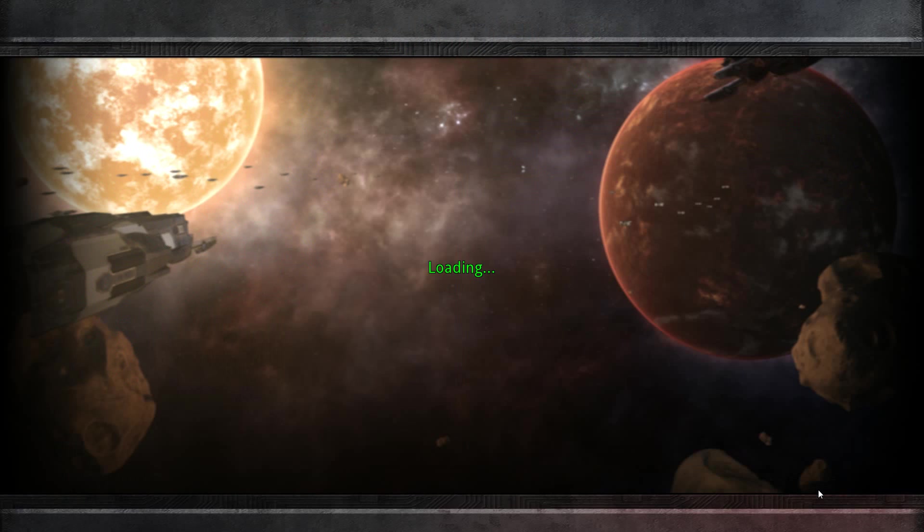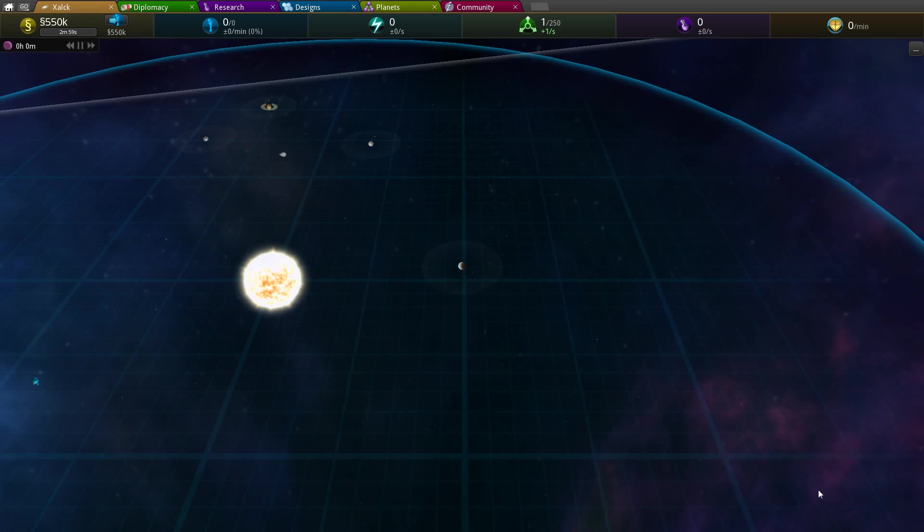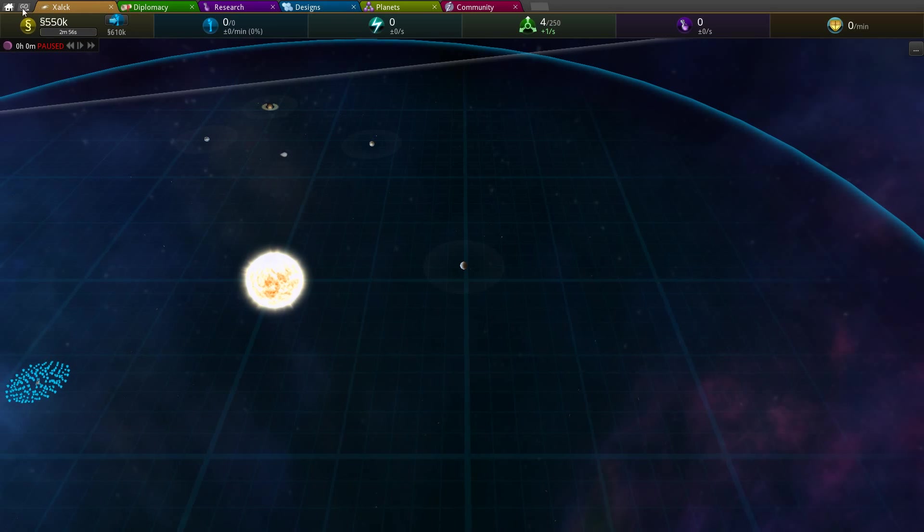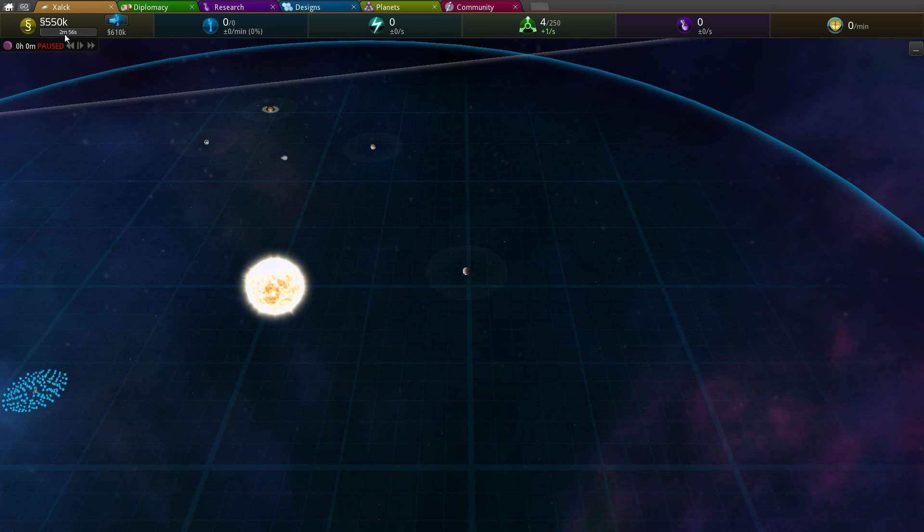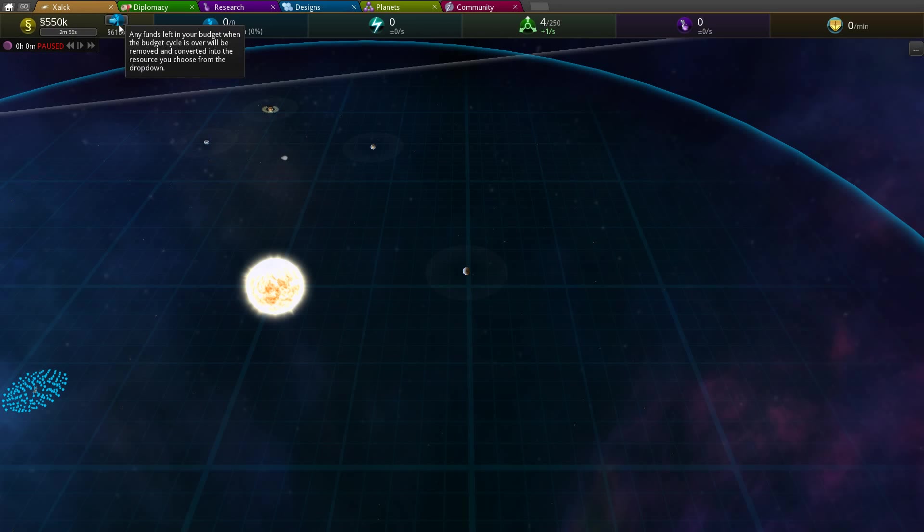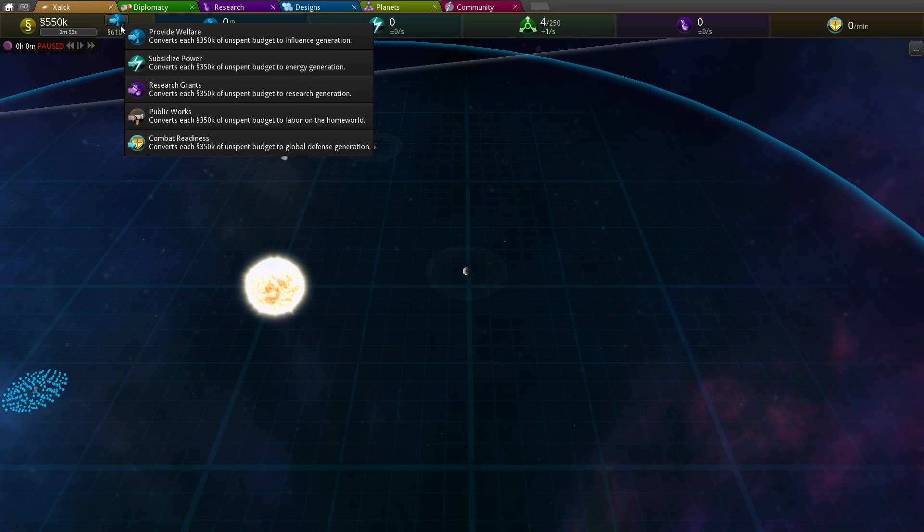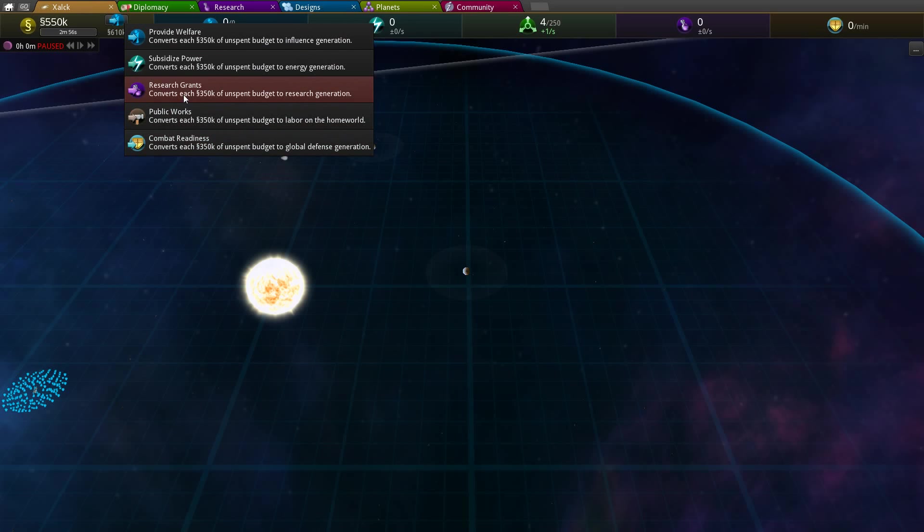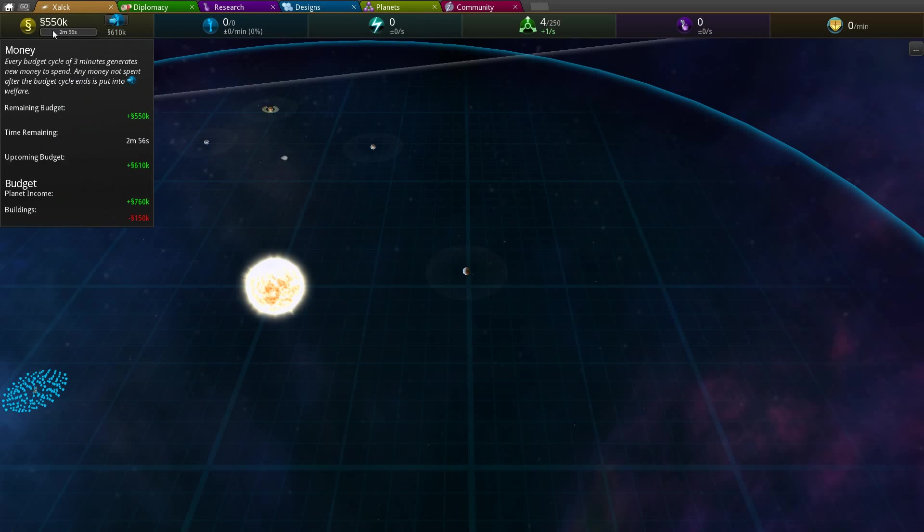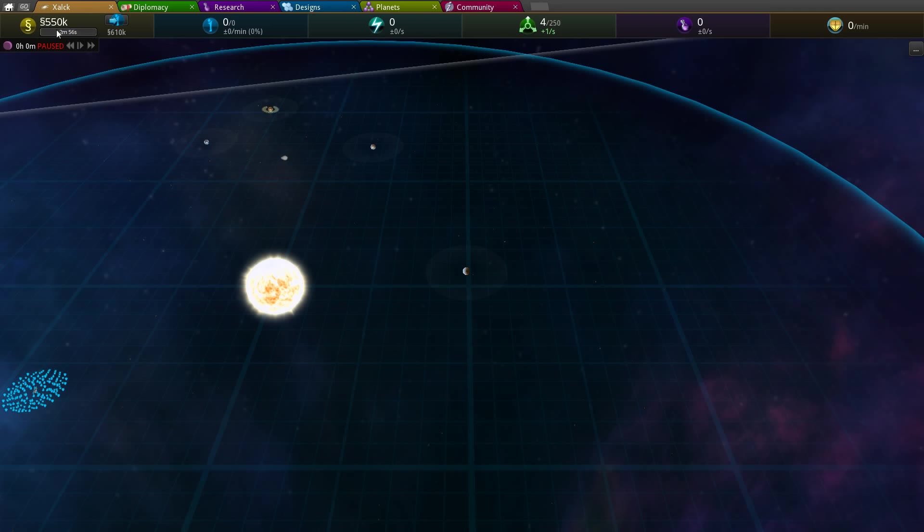I've got to put my timer on. Let's quickly pause the game. As you can see at the top corner, this is the monetary budget. You have a certain amount of money which you have to spend within 3 minutes. If you don't spend it in those 3 minutes, then it will get put into one of these welfare grants, which can be additional work, combat readiness for global defence, research grants, subsidised power, or influence generation.